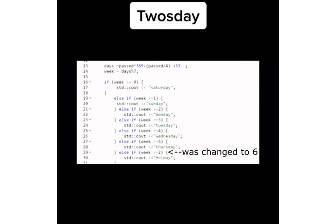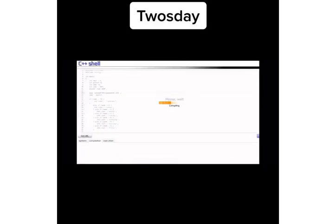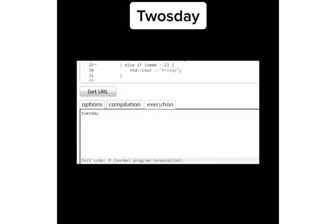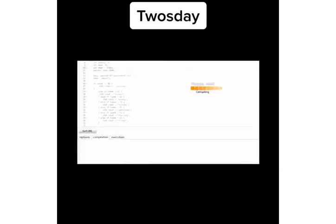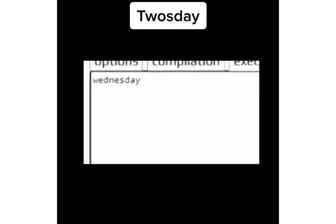You can see if we run it on February 22nd, 2022, it's a Tuesday, as we expected, and we can use this to find all future Twosdays. So say if we check the year 2222, it'll be a Wednesday.